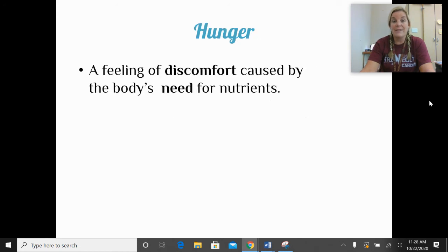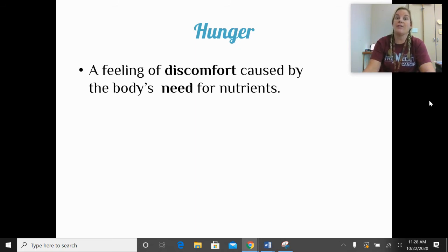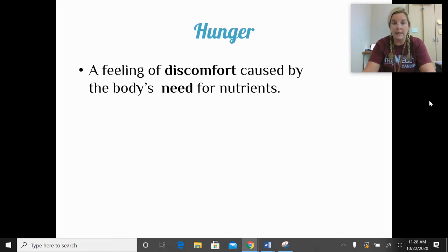Hunger is a feeling of discomfort caused by the body's actual need for nutrients. Most of us say we're hungry or starving all the time when we really have plenty of food at home — that doesn't apply to everybody, of course. True hunger is when we actually feel pain because our body needs nutrients.